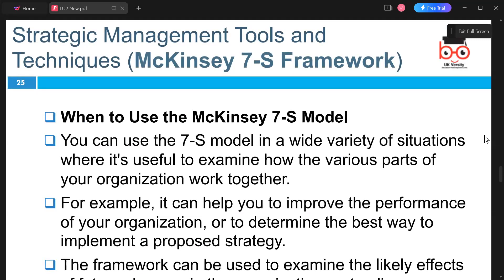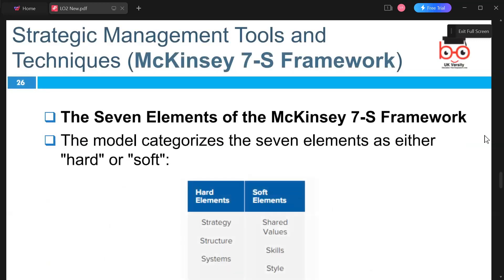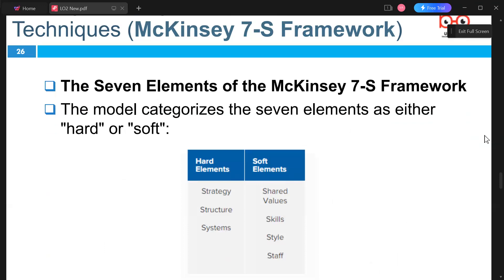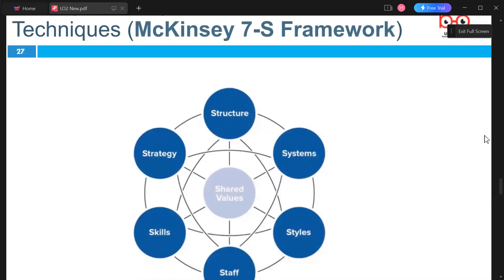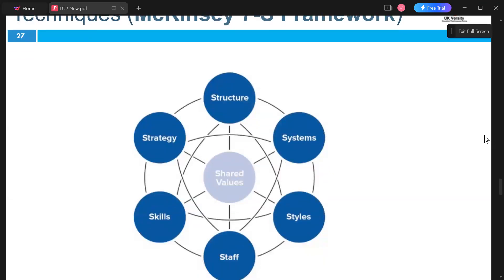When to use the McKinsey 7S Model: the 7S model can be used in a wide variety of situations, usually to examine how various parts of an organization work together. The seven elements of the McKinsey framework are: Strategy, Structure, Systems, Shared Values, Skills, Style, and Staff — divided into hard elements and soft elements.